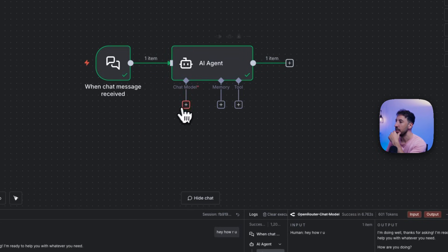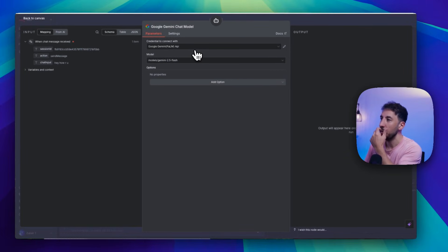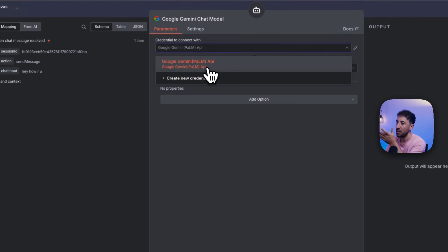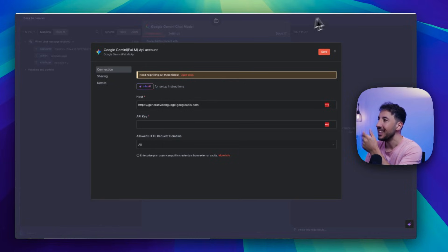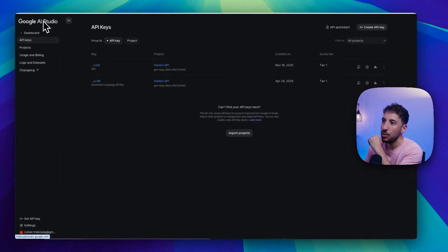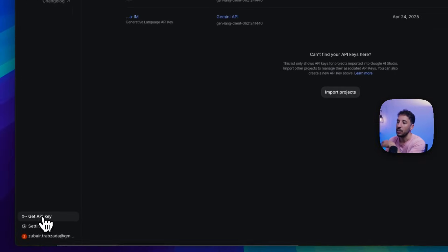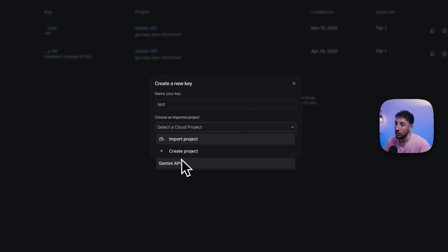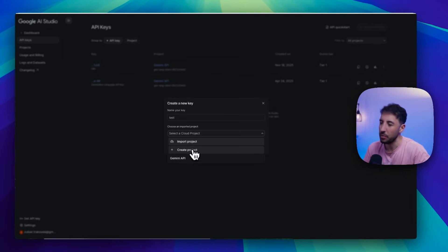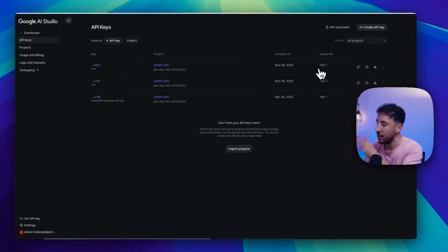Step two is using the Gemini chat model directly. Click the plus button and select 'Gemini chat model'. This will pull up credentials. Click on credentials, then 'new credential'. The easiest way to access this is to go to aistudio.google.com/apikeys. Click on 'Get API key', then 'Create API key' — name it, select your cloud project, and click 'Create key'. If you're on the free tier, that's fine. On the paid tier, you get $300 to use. Once you have the key, copy it, come back to N8N, paste it, and click save. Don't change the host or anything else — it's good to go.